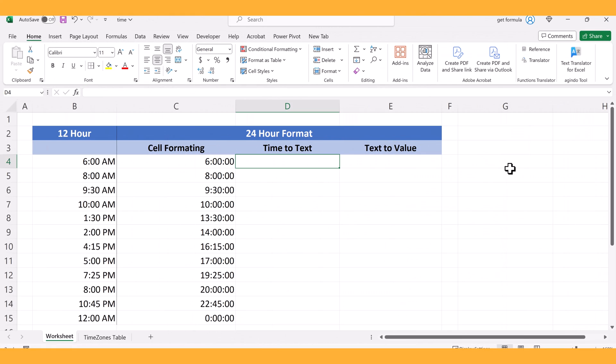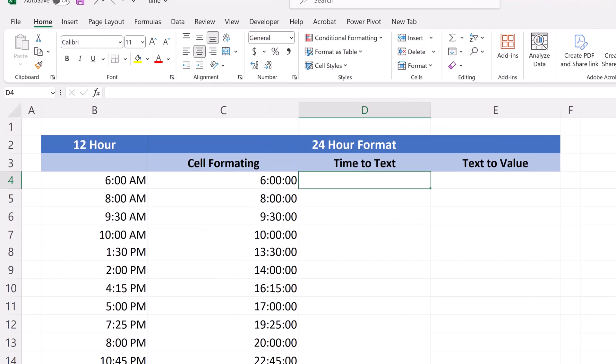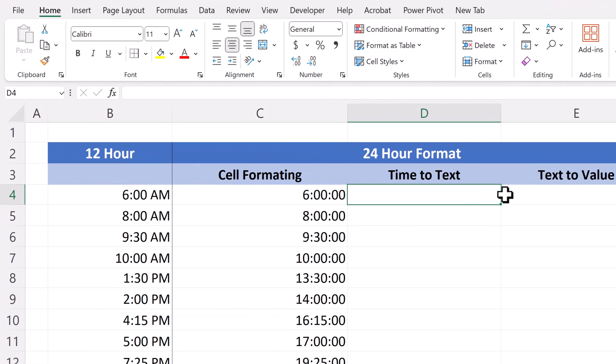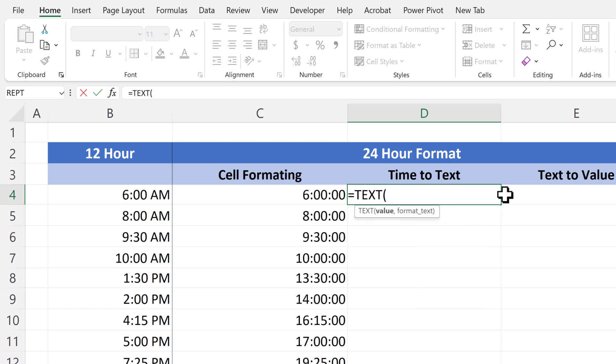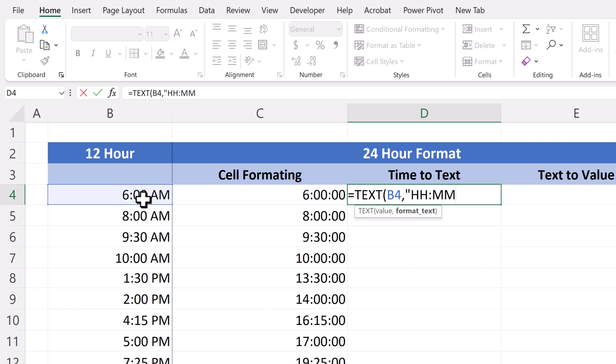Next, we'll convert time into text and we'll do that using the text function. First, we select the cell, type equals text. The value is going to be B4 comma and now I need to enter in the format for the cell. In this particular case, I just want to have hours and minutes. So I'll type in hh colon mm.